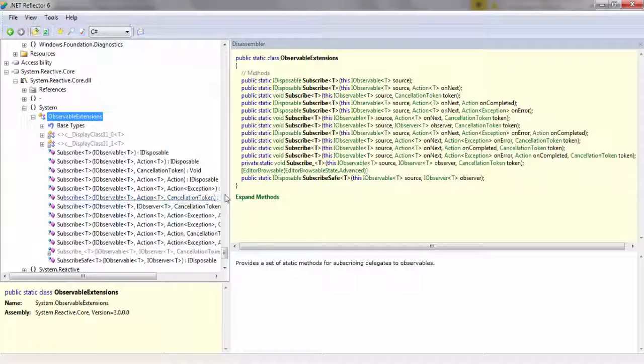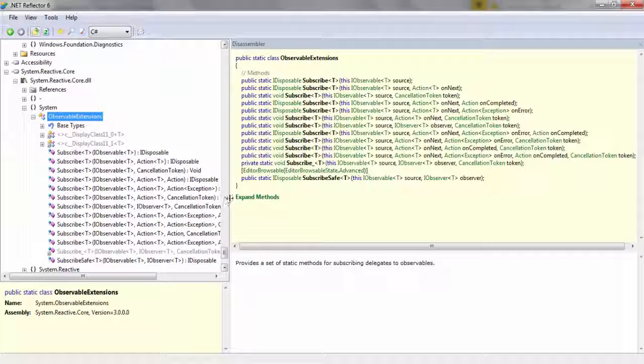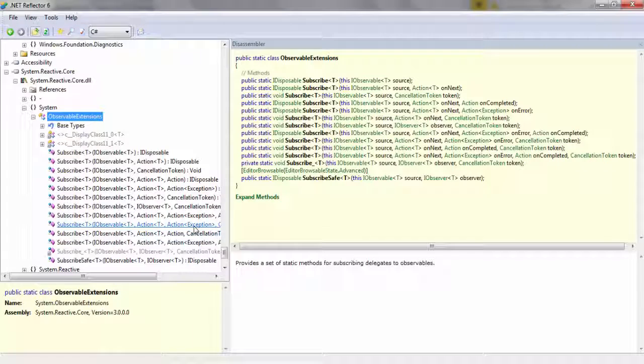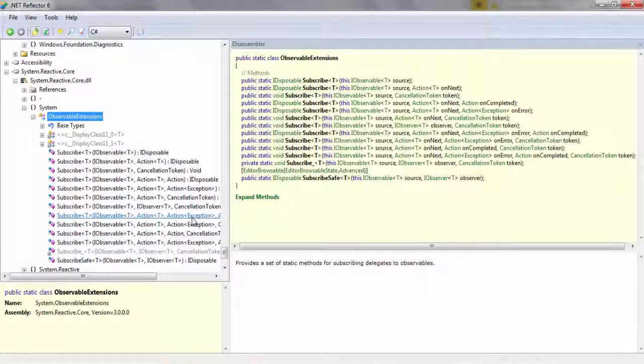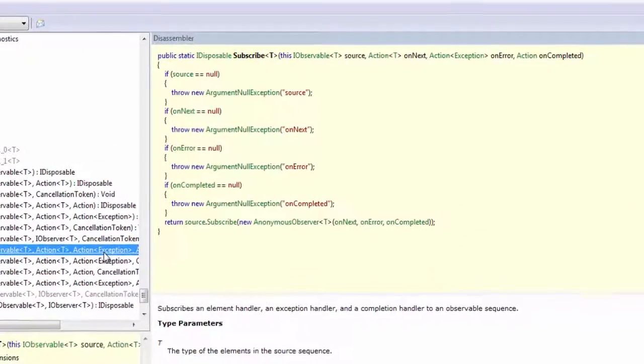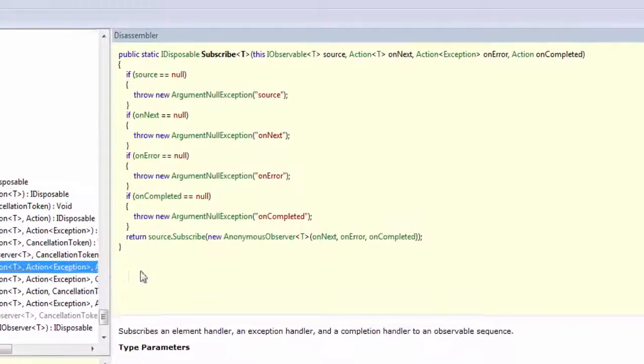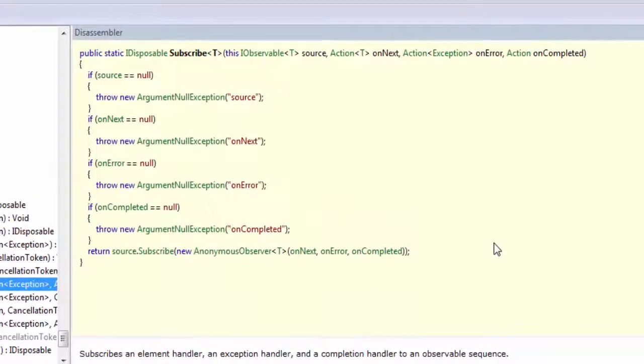So the system.reactive.core assembly that you get when you download system.reactive, the NuGet package, within its system namespace there are a couple of extension methods on the iObservable of T that overload the subscribe method.